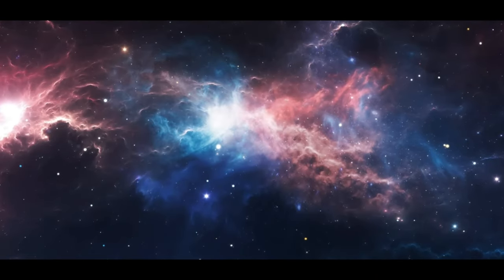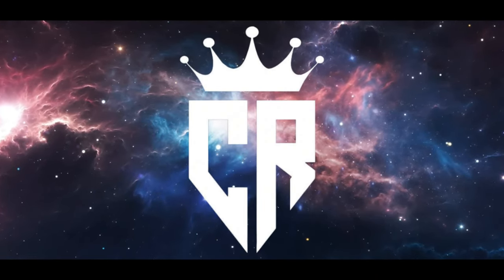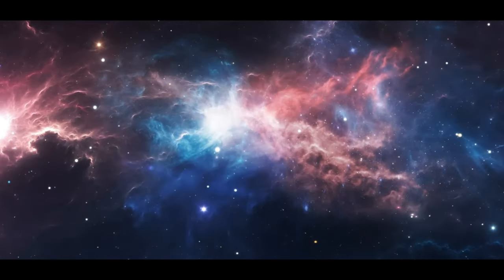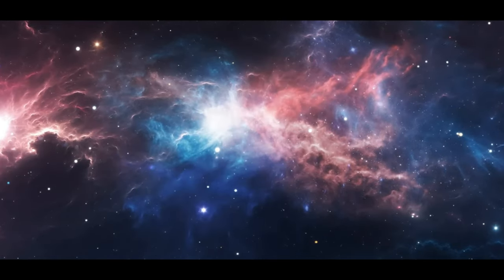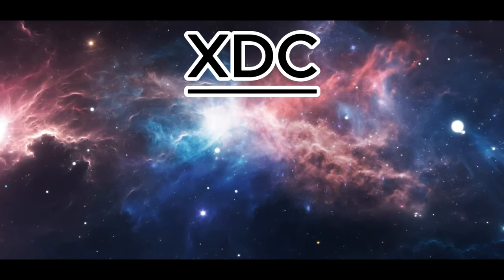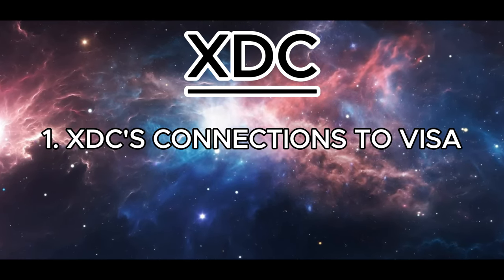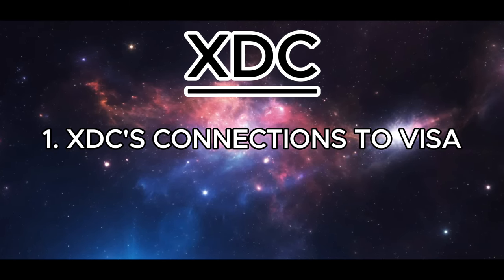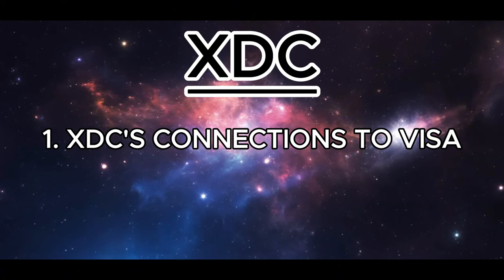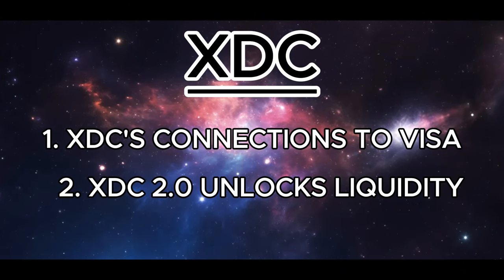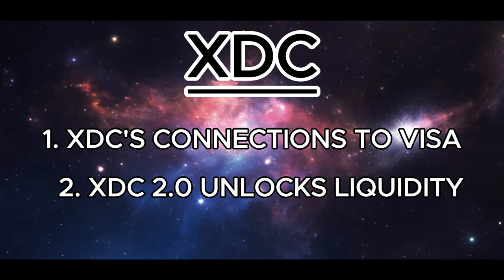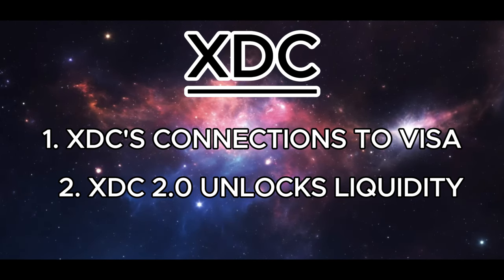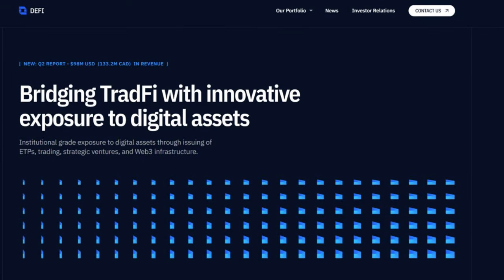Hello XDC family and welcome back to Crypto Ready. If you want to be ready for crypto, then you are in the right place. Today we're going to be talking about XDC. We will be looking at XDC's connection to Visa, one of the biggest global payments technology companies. We will also touch upon some massive updates coming to XDC 2.0, which includes tons of liquidity. Finally, we're going to be talking about your chance to invest in DeFi technology, a publicly traded company leading the DeFi race.